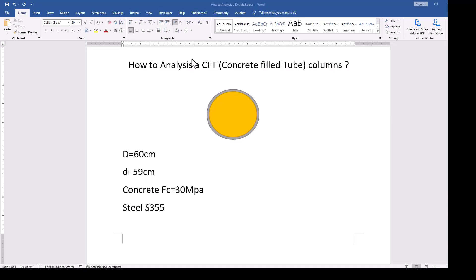Hello everyone, this is another section analysis tutorial. In the previous tutorial we have learned how to analyze and model different sections in the section analysis design software. In this tutorial we will consider CFT columns, which is concrete filled tube column, mostly used in high-rise buildings and quite effective elements for high-rise building structures.